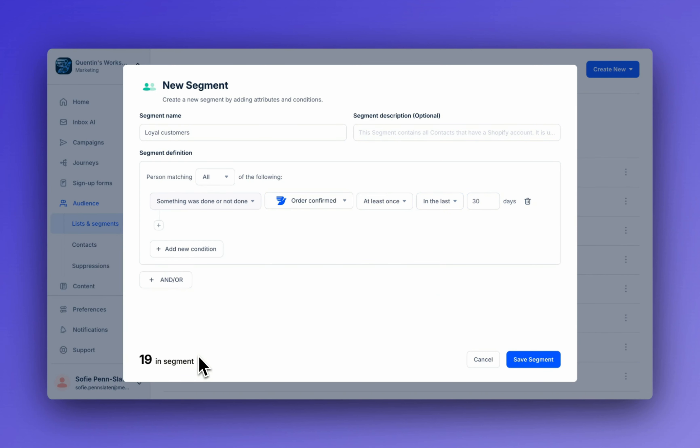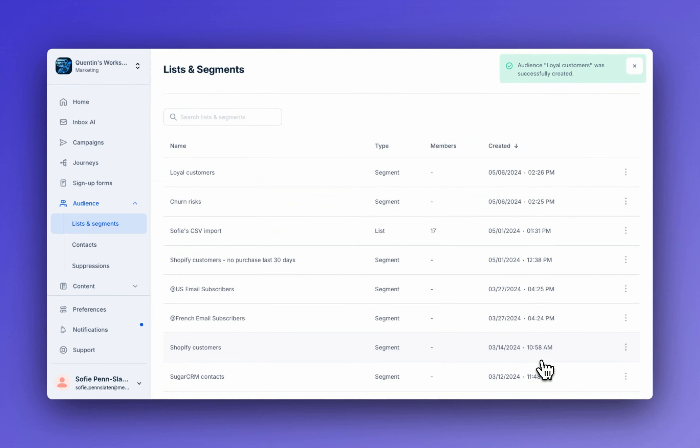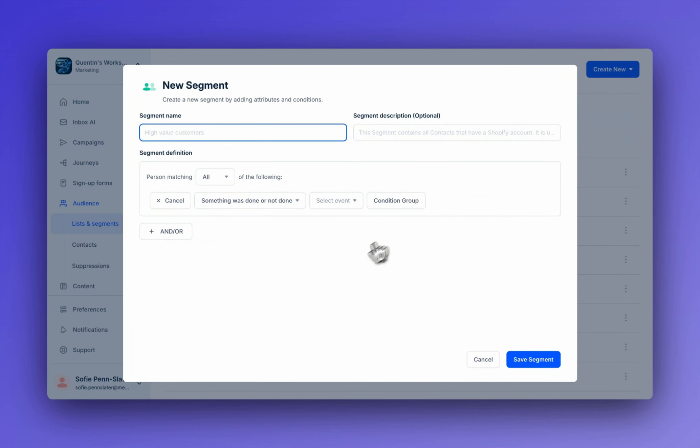Let's build another one. This time we're going to build a segment of customers who have abandoned carts in the last 30 days. So we've saved that segment. Let's go to create new, create segment, we'll name it abandoned checkouts.